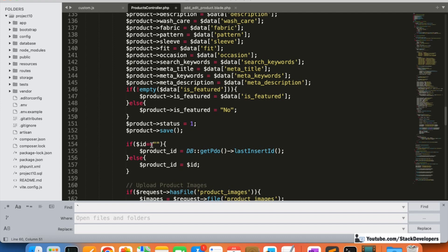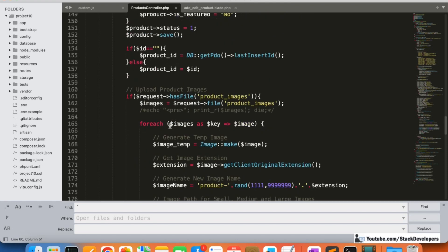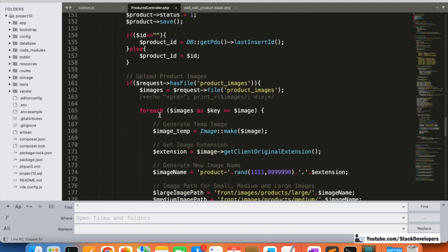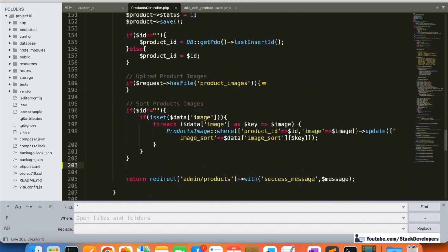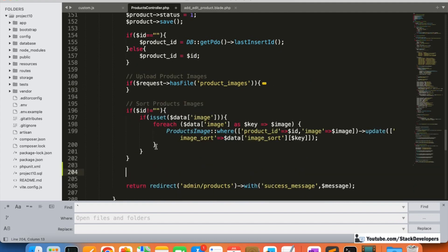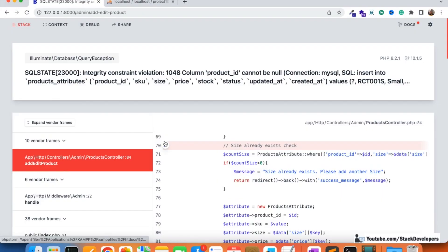After inserting the product images and sorting them, we then work on these attributes. In the if branch — when ID is empty — we are able to fetch the product ID after saving the product, and in the else branch we get it from the existing product. Now it should work fine, but since we already added the product, we may need to remove that product first.